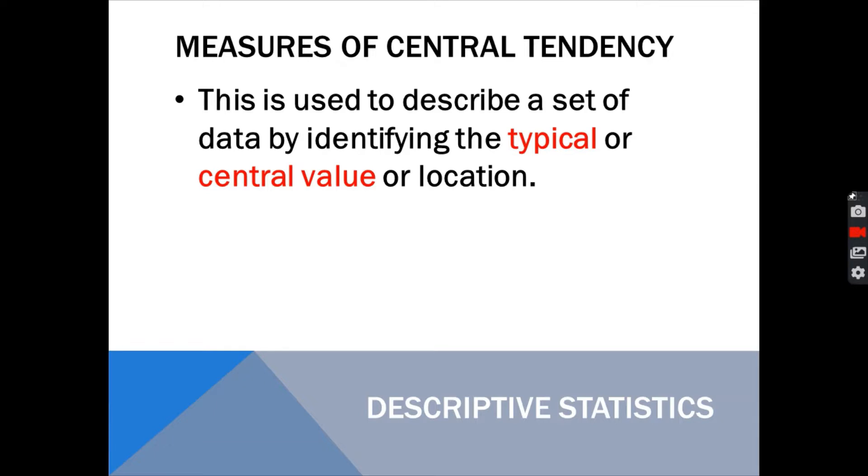This is used to describe a set of data by identifying the typical or central value or location. For example, you are asked, when do you go to church?